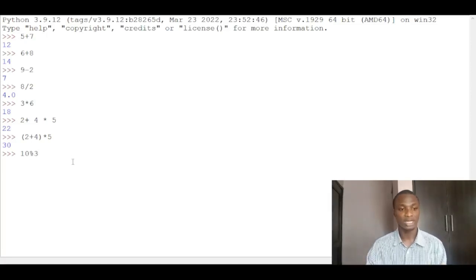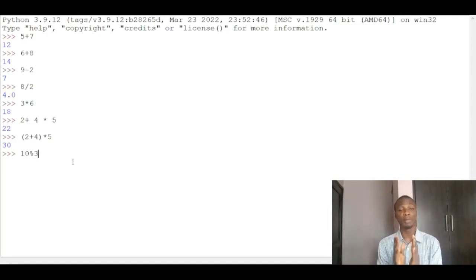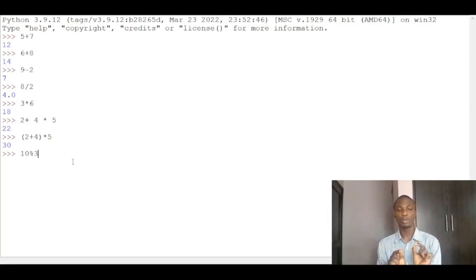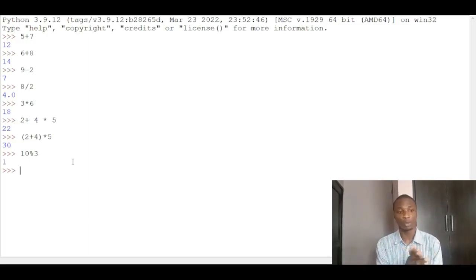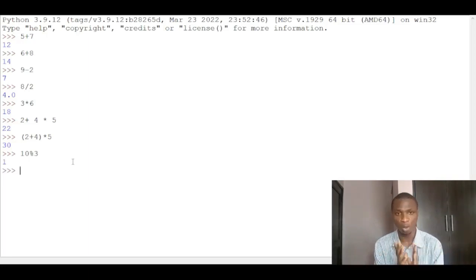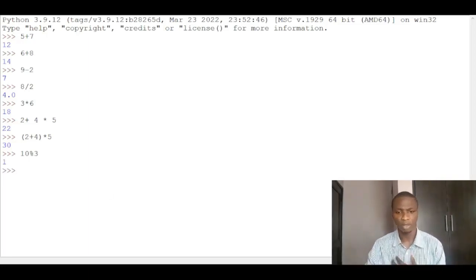What it does is that the answer you get is the remainder. So 10 divided by 3 normally is 3 remainder 1. But when you use the modulo, it's going to just give you the remainder. So once I press enter, it gives me 1. So 10 modulo 3 is 1. It always gives you the remainder whenever you do the computation.